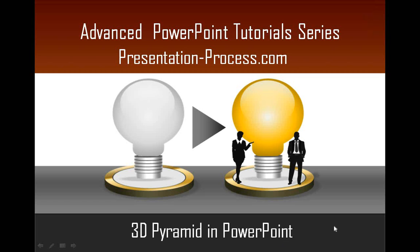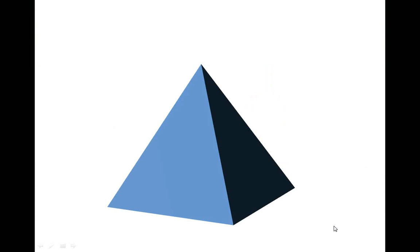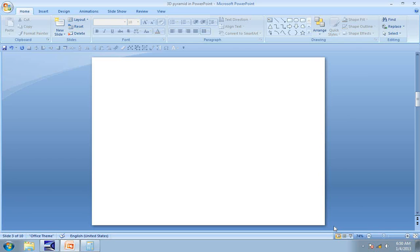The 3D pyramid you will learn to create looks like this. Isn't this beautiful? Let us see how to create this graphic from scratch by going to a new slide.